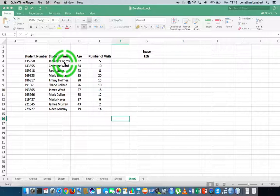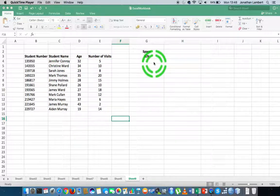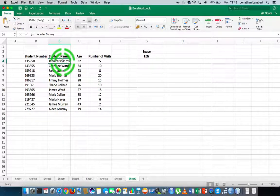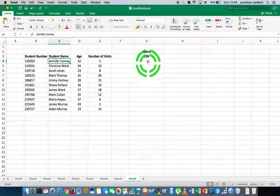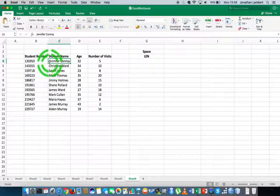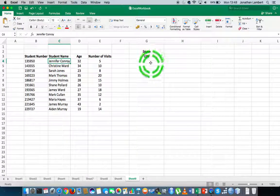But for this video, we're just concentrating on the LEN function. So let's calculate the length of Jennifer Conroy, this particular string here. How many characters are in the string Jennifer Conroy?